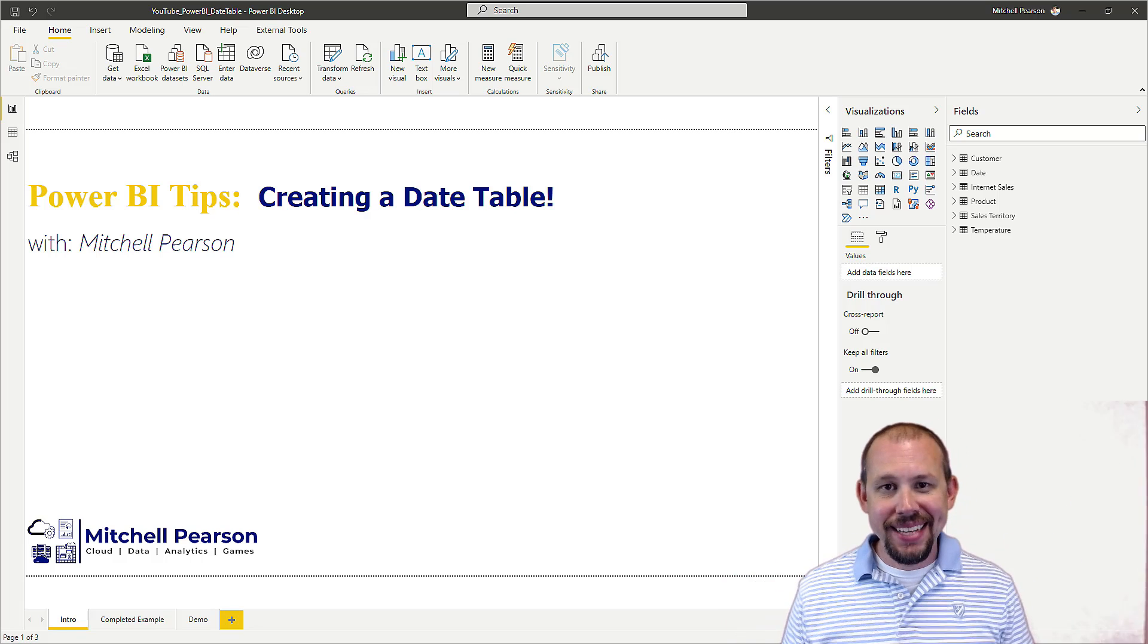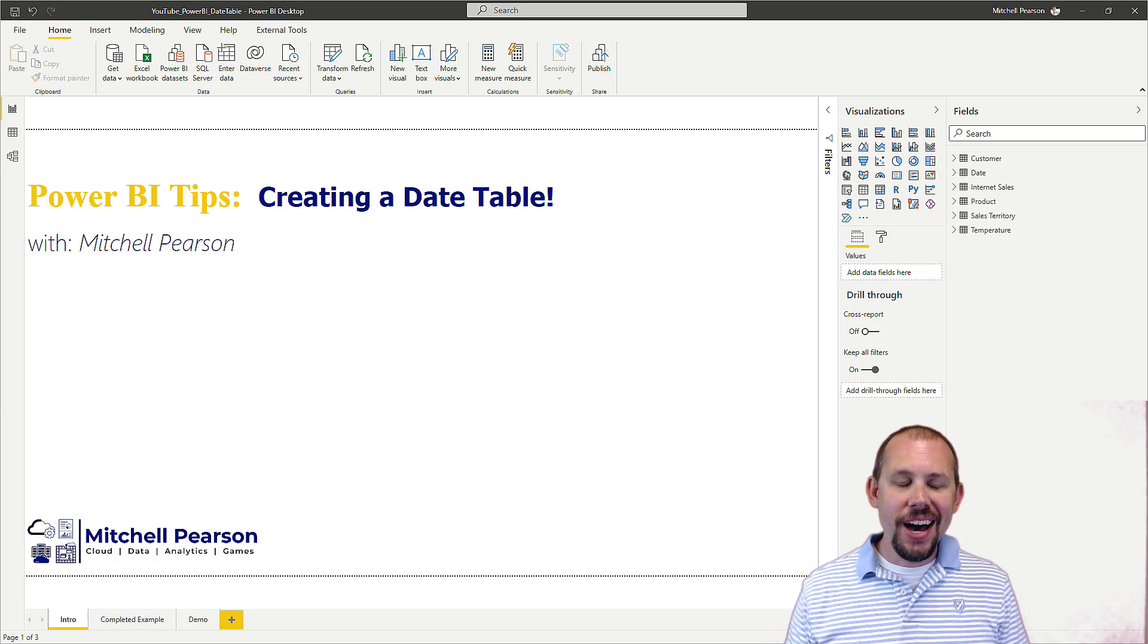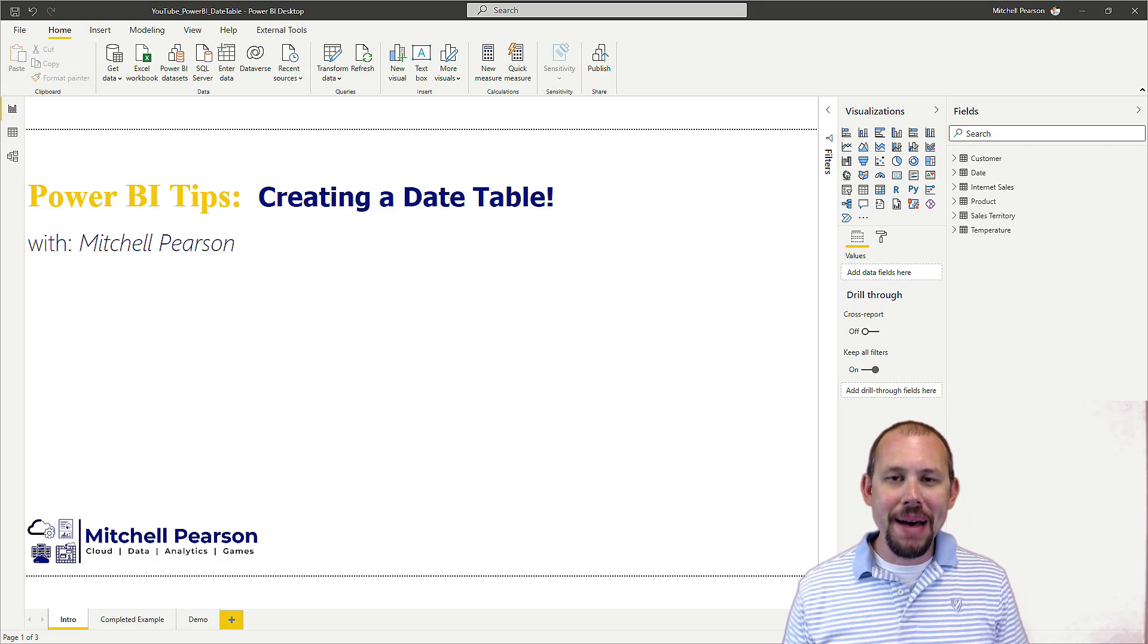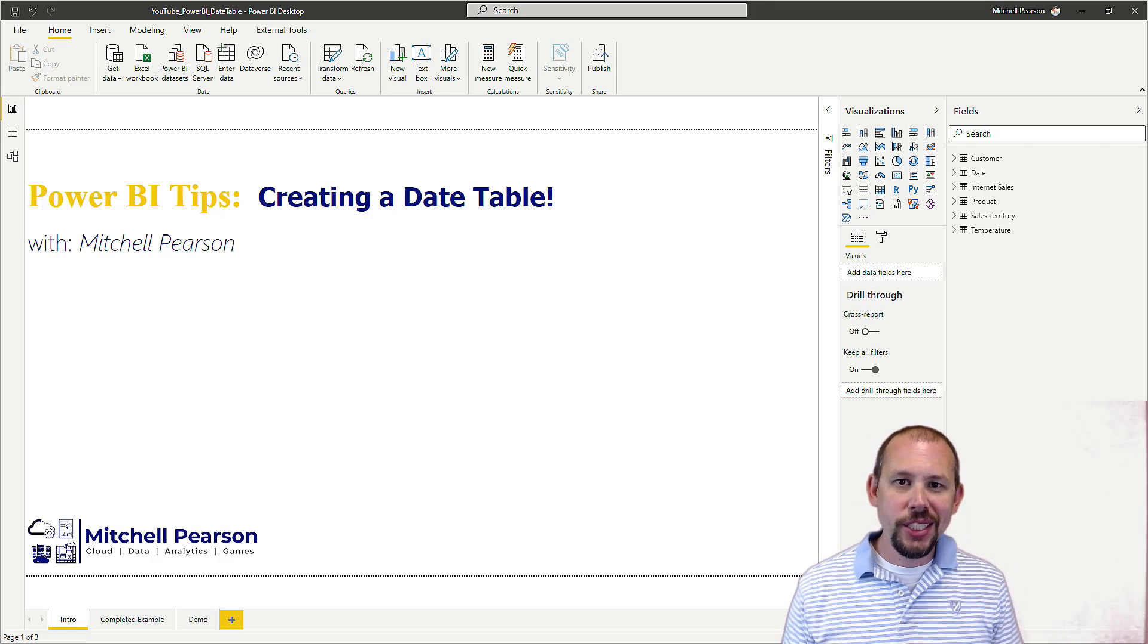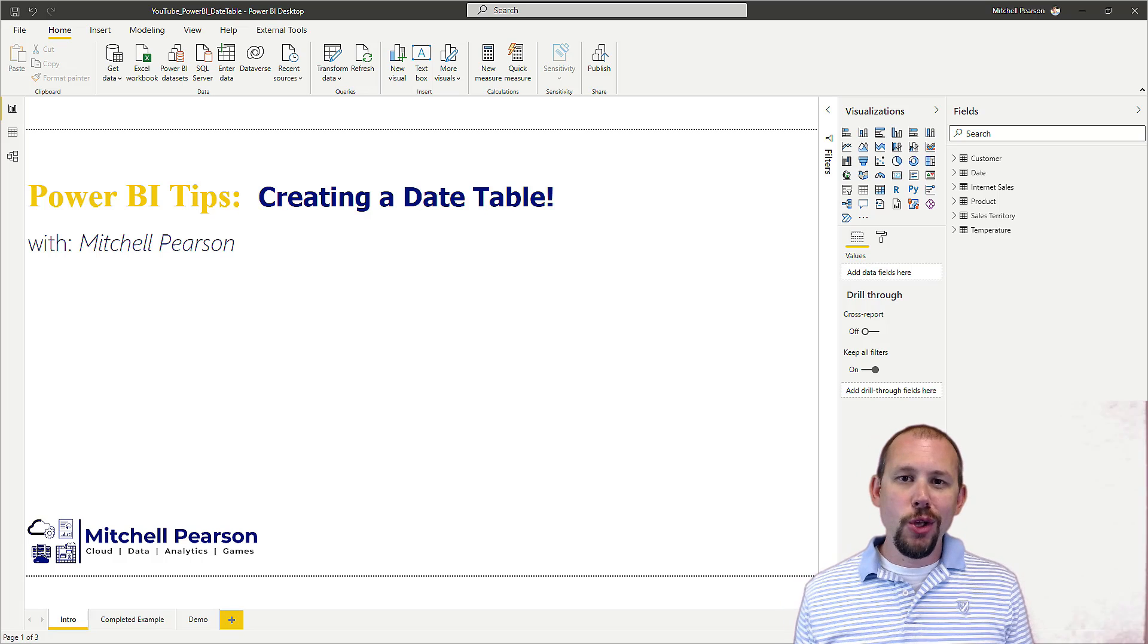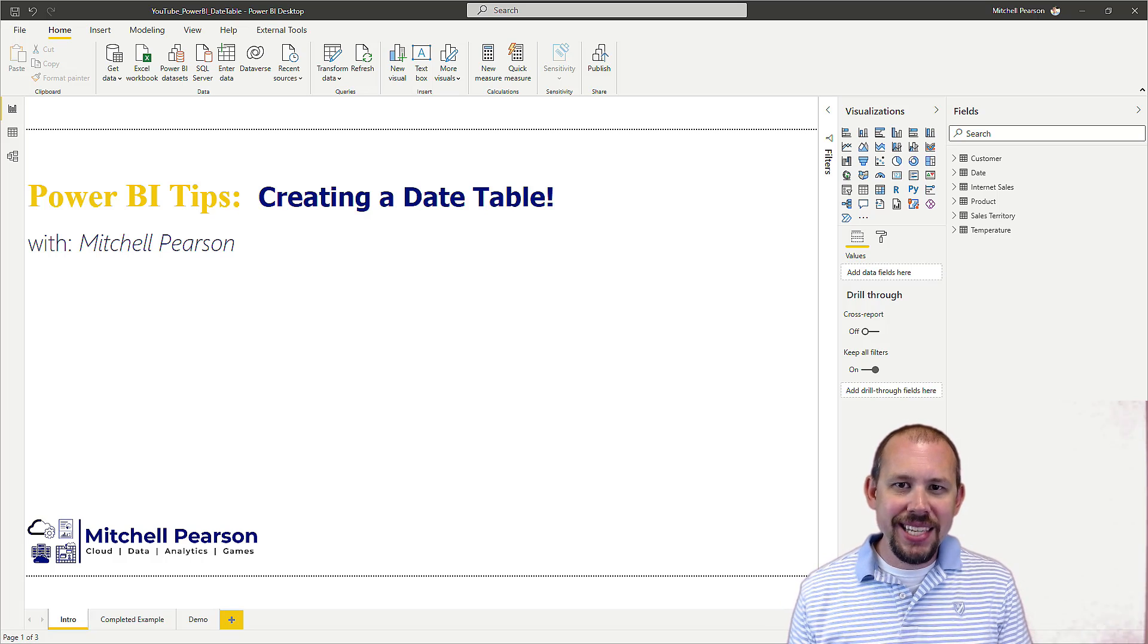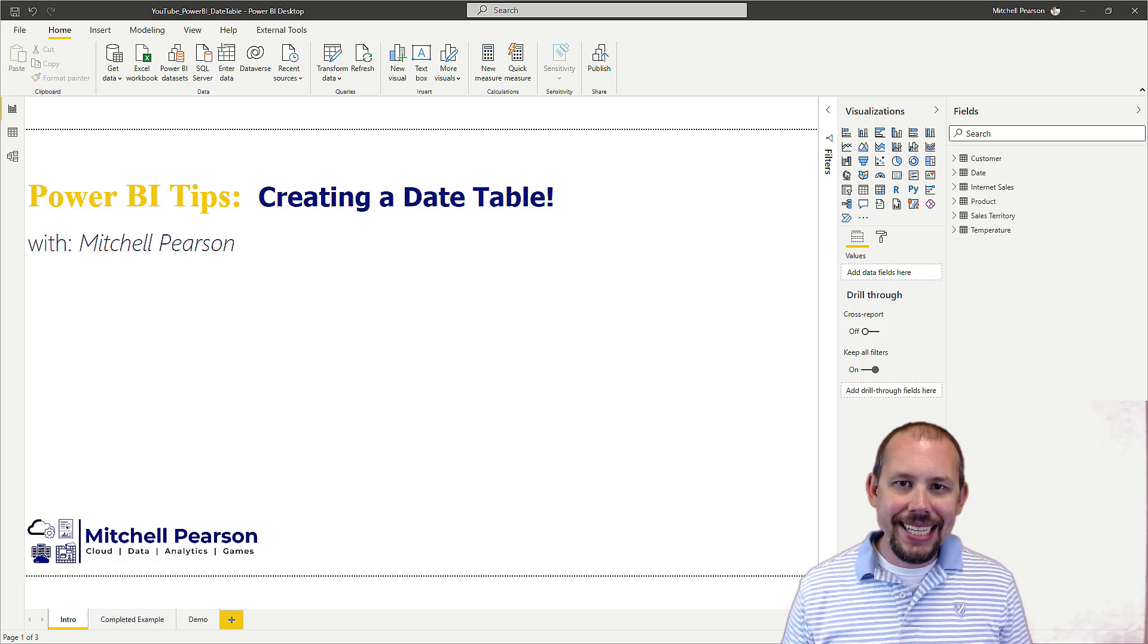Welcome back, and welcome to another video here on this YouTube channel. My name is Mitchell Pearson, consultant and trainer at Pragmatic Works. Today, I want to take a look. This is a very quick Power BI tip. How do I create a date table?